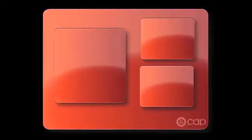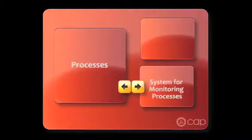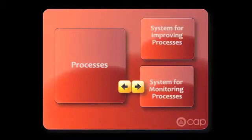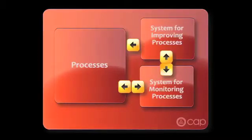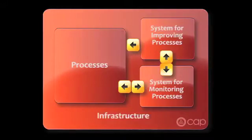A quality management system has four basic elements: a set of well-planned processes, a system for monitoring the processes, a system for improving the processes, and an infrastructure to support the systems and processes.